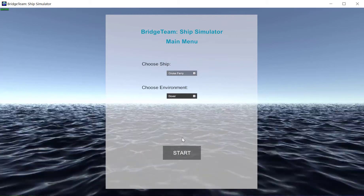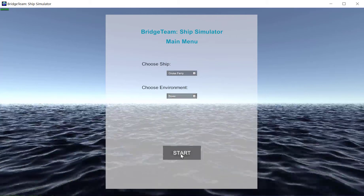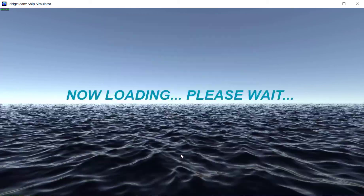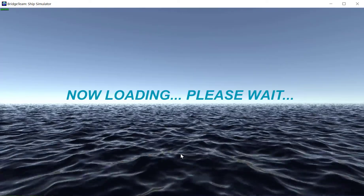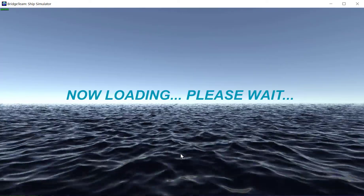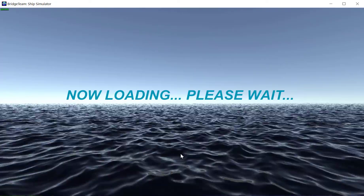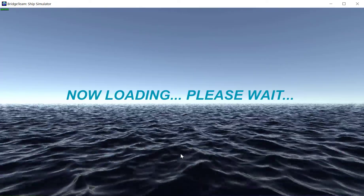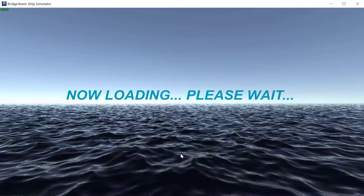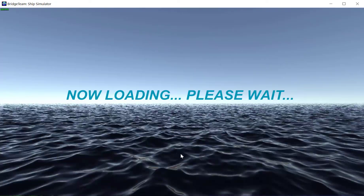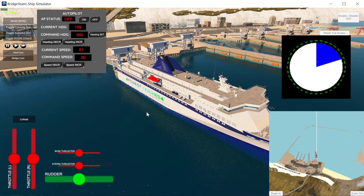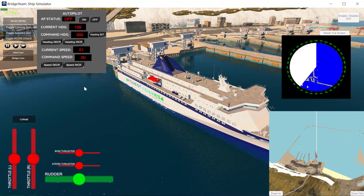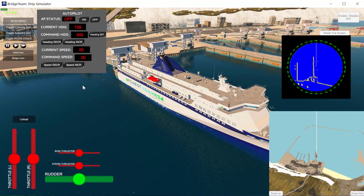I'm going to choose the ferry, choose Dover, and click start. This will have the simulator load into Dover with the ferry as our vessel of control. Here it is — the simulator is loaded.